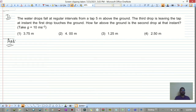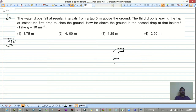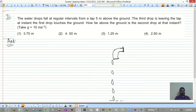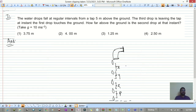Next: water drops fall at regular intervals from a tap 5 meters above the ground. The third drop is leaving the tap at the instant the first drop touches the ground. How far above the ground is the second drop? This can be solved using Galileo's law.